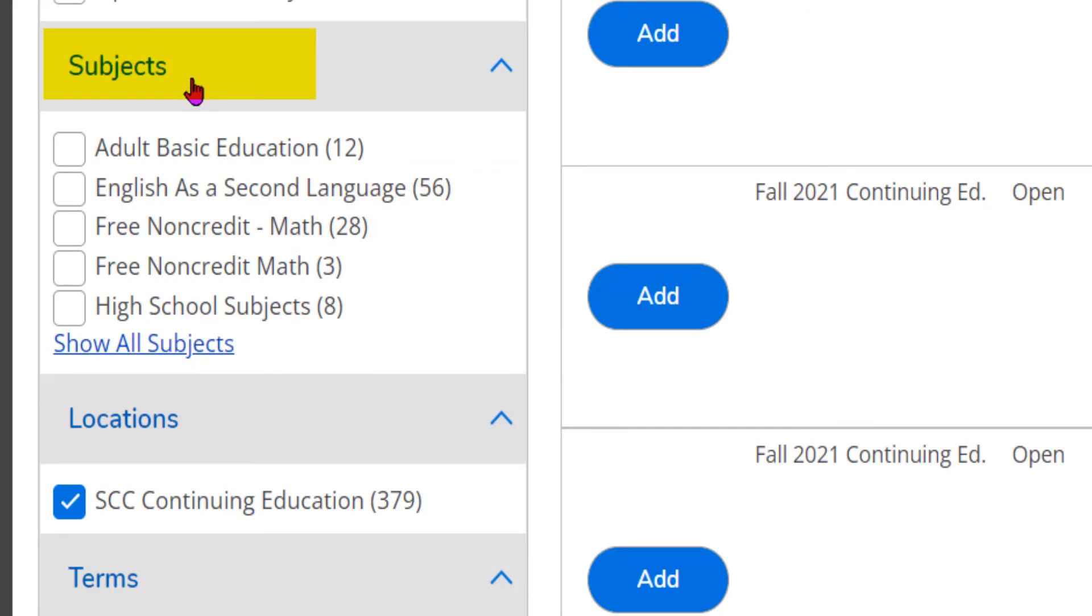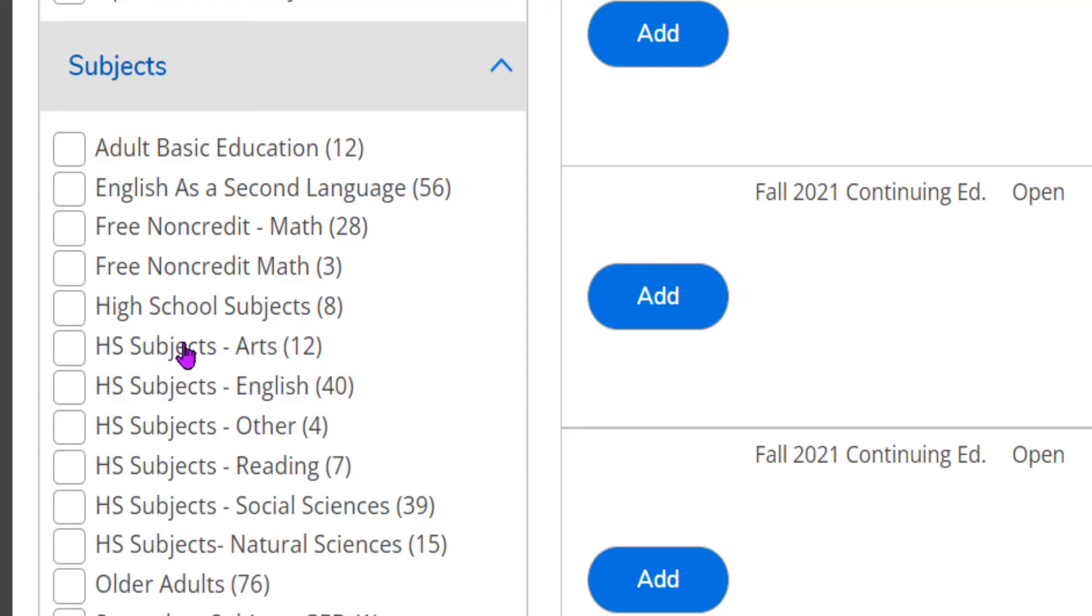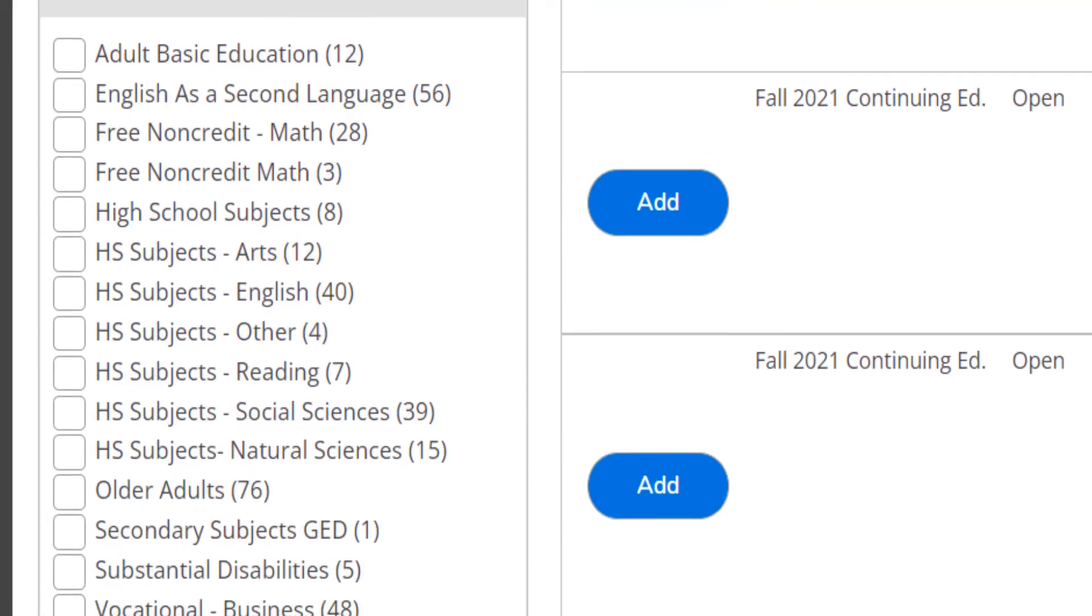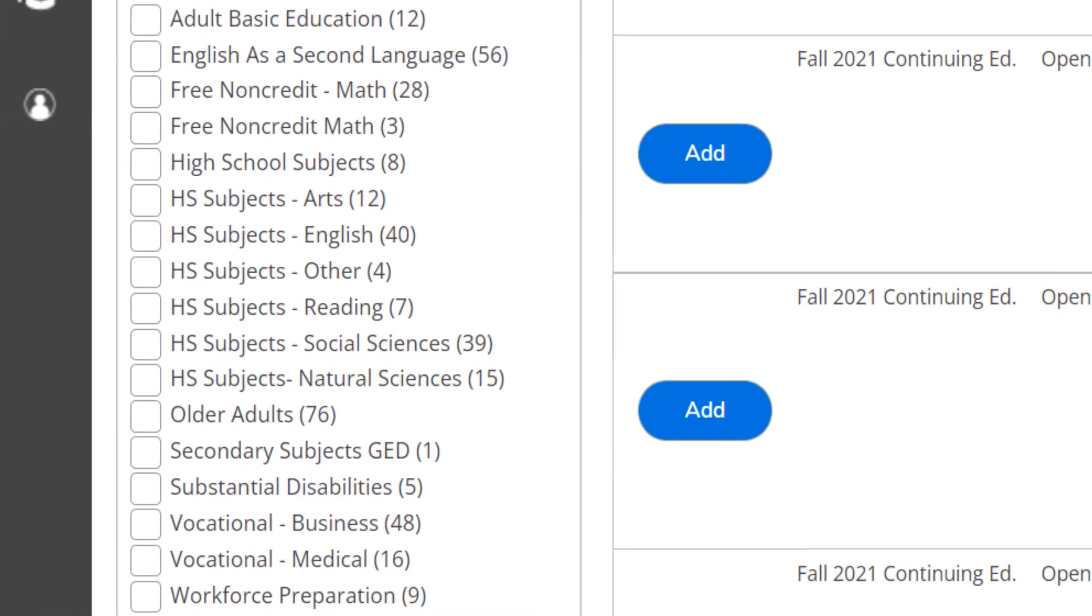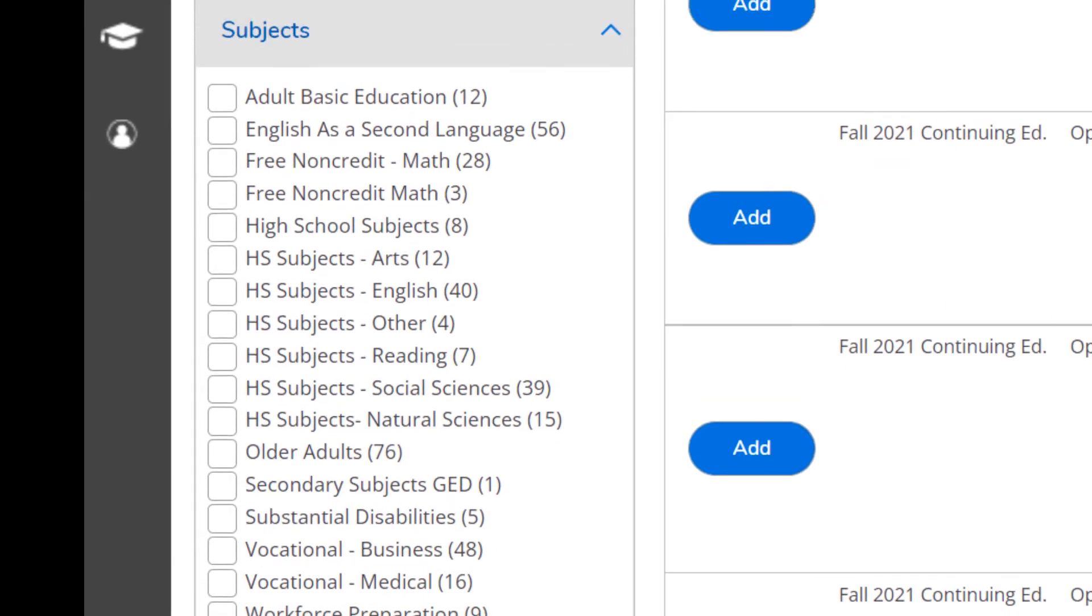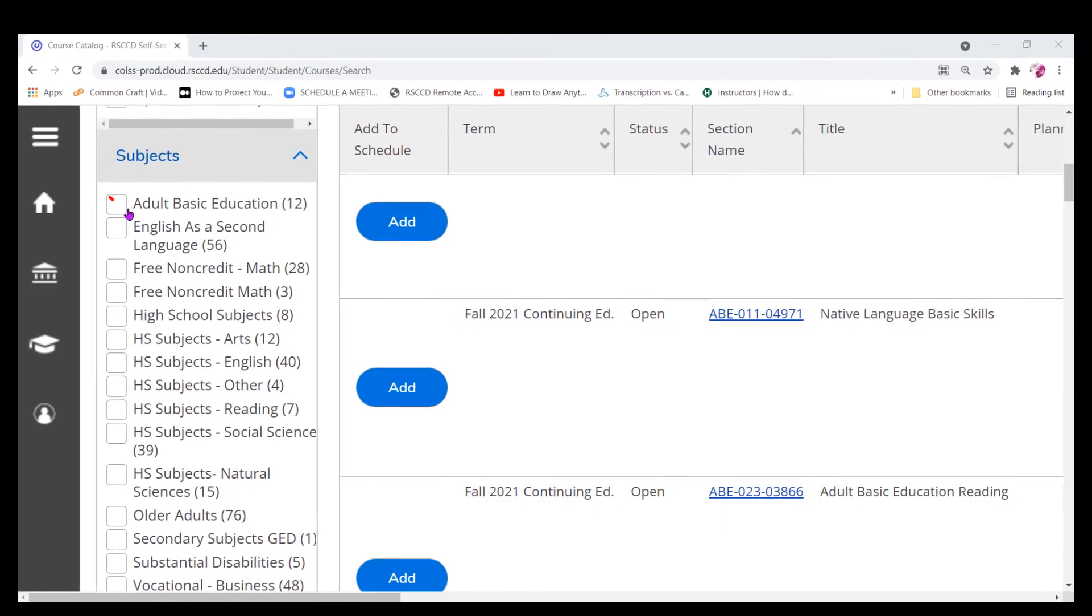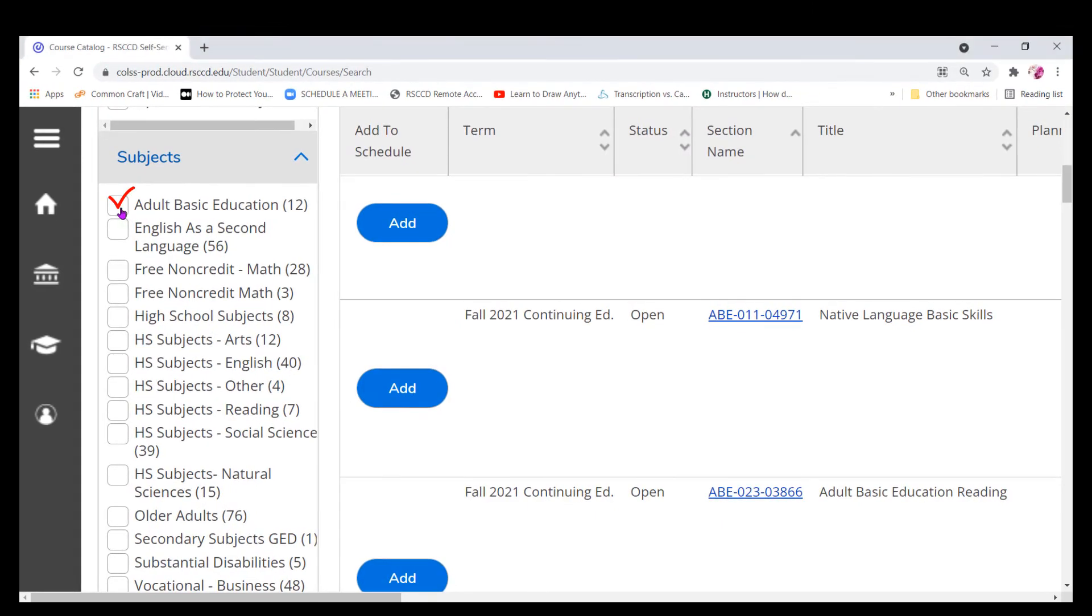On the left under subjects, you will see the subjects that are available. If needed, click on show all subjects. You will see a complete list of all the subjects that are available. Check the subject you are interested in.